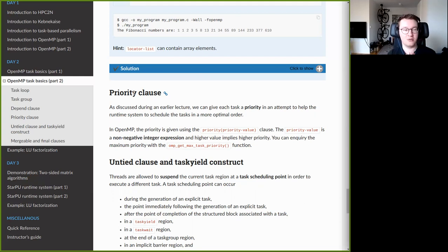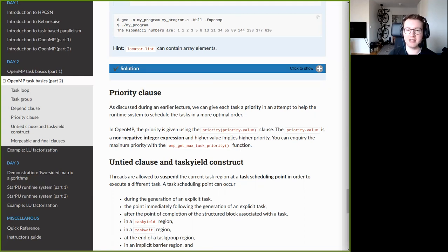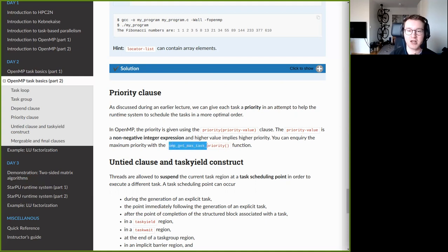Priorities are only compared among multiple tasks that are ready to be scheduled at the same time. You give the priority clause a non-negative integer expression, and there is a maximum priority value. To find the maximum allowed priority, you can call the `omp_get_max_task_priority()` function to query the runtime system.